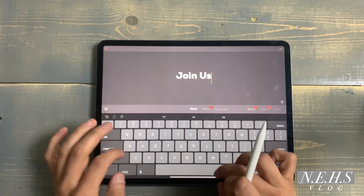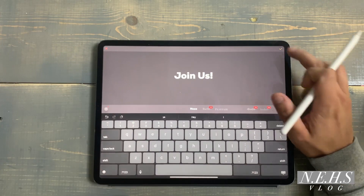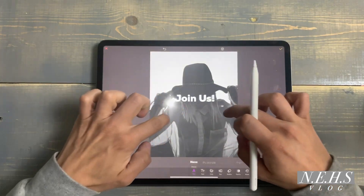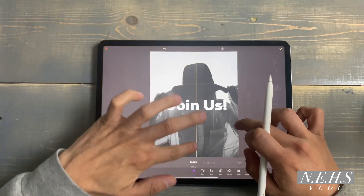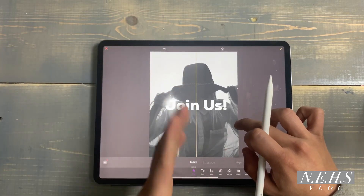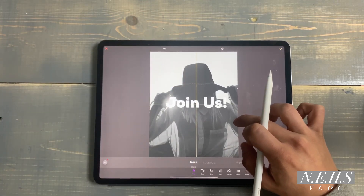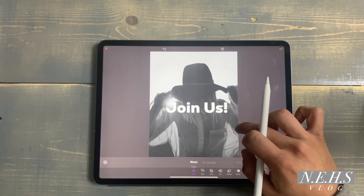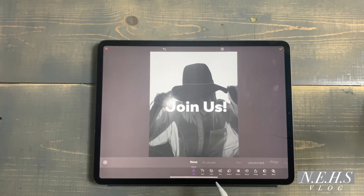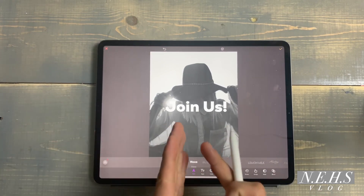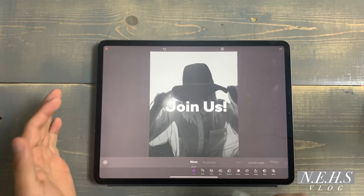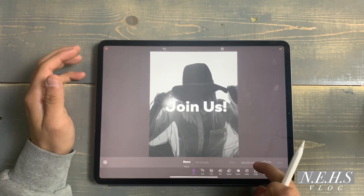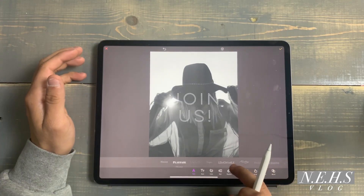I'm going to add some text in the text layer and type 'Join Us,' then hit check. To size and position it, you'll notice a yellow line coming down the middle — that lets you know you're right in the center of the template. Mess with it until you get it exactly where you want it. Just like the image, it gives you a series of options to manipulate whatever you just brought in.